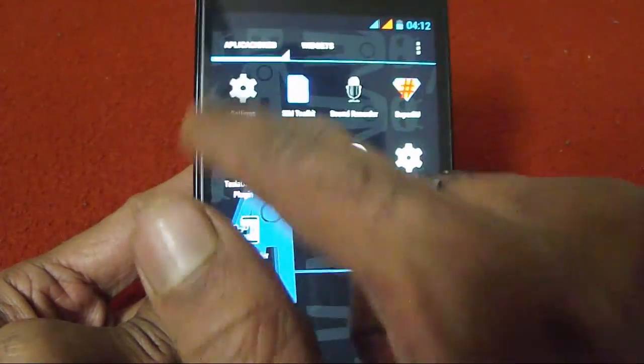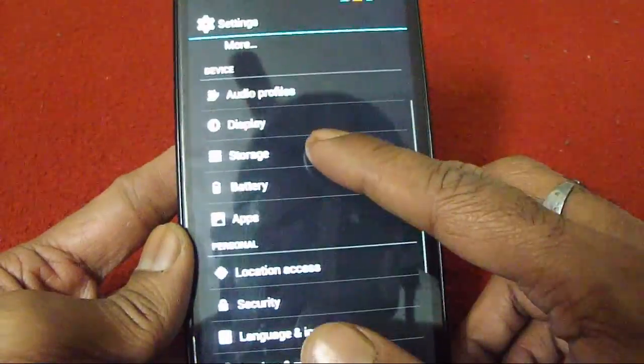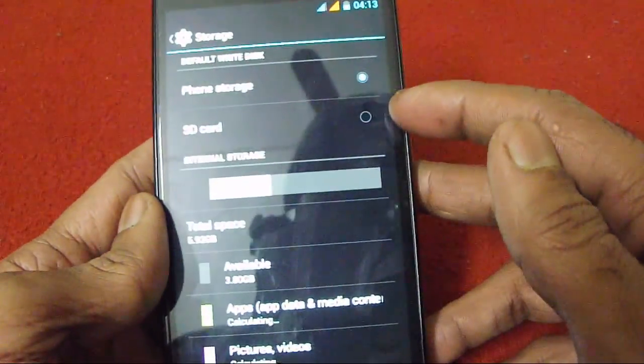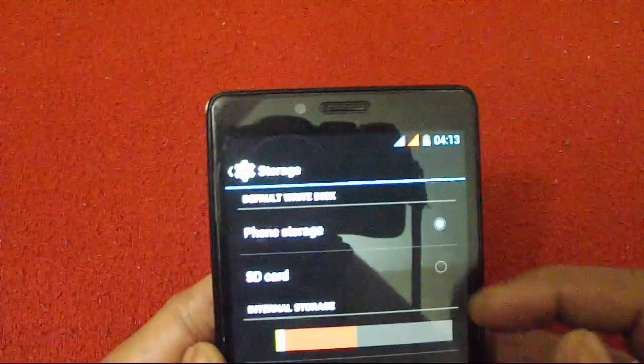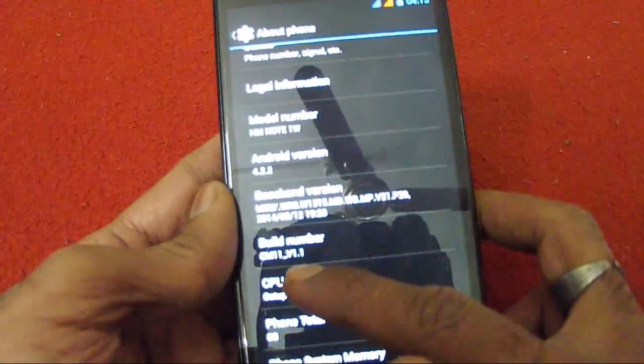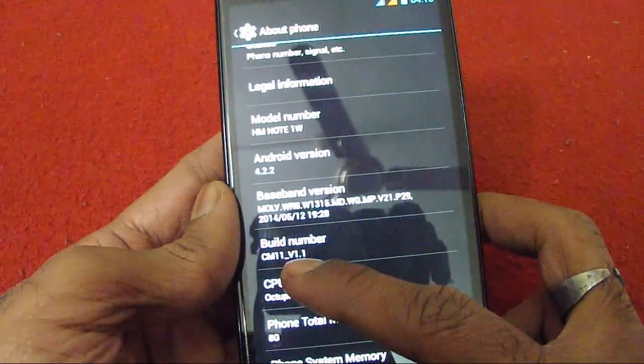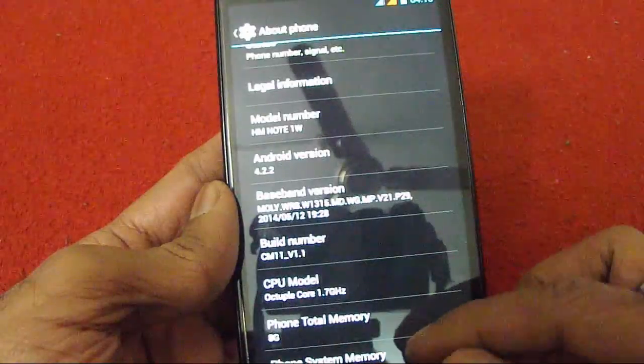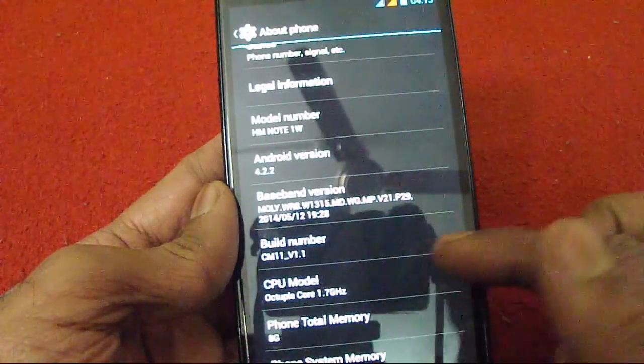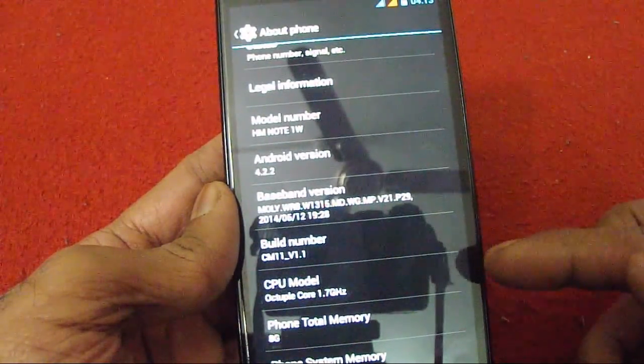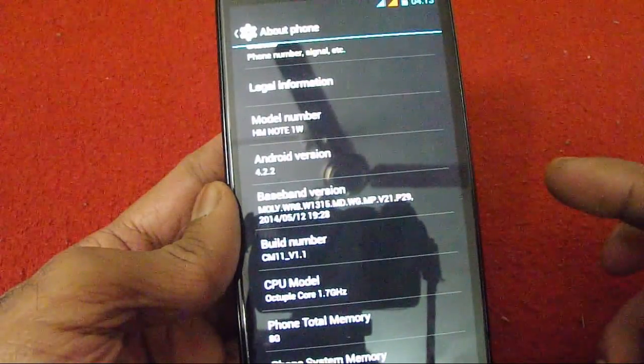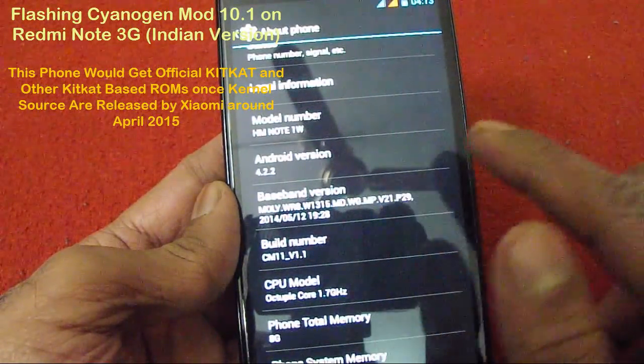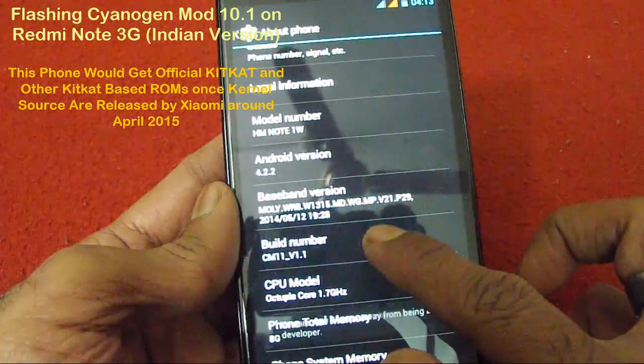In the settings, if you go to storage you see default write disk can be selected as phone or SD card as per your wish. If you go to about phone, it shows you CM11 version 1.1, which I highly doubt at the moment because to my best knowledge CM11 was a KitKat based ROM and this phone is not capable of running a KitKat based ROM.